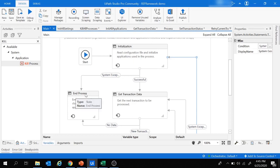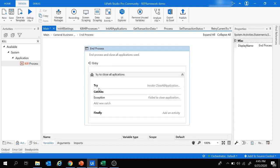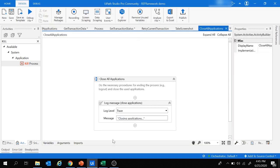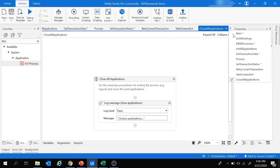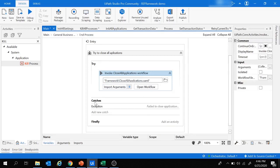The End Process is the final state — it ends the process and closes all applications. Its activities are surrounded by a Try-Catch-Finally block. The Try block invokes the Close All Applications workflow where activities to close the applications are added. Any exceptions are caught in the Catch block, and additional activities can be added in the Finally block as required.